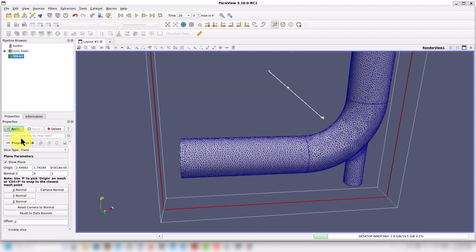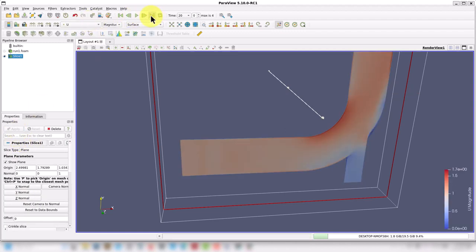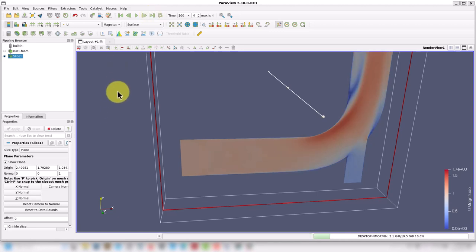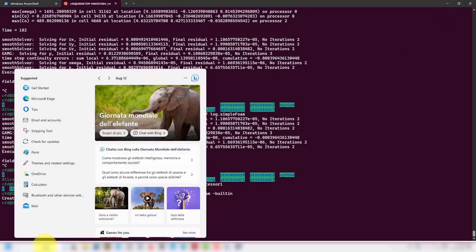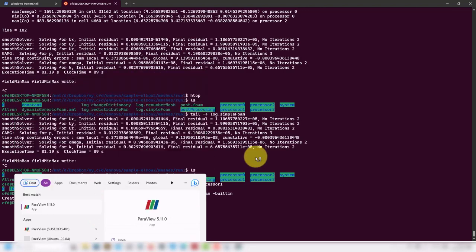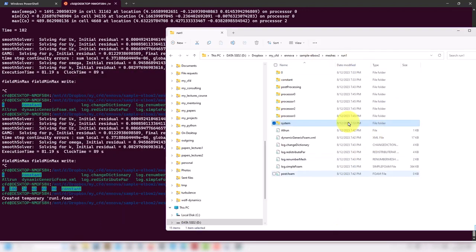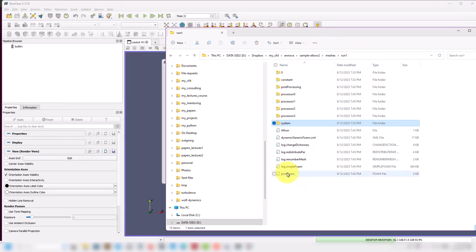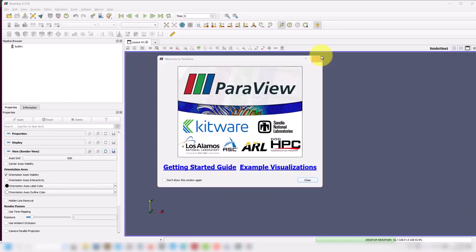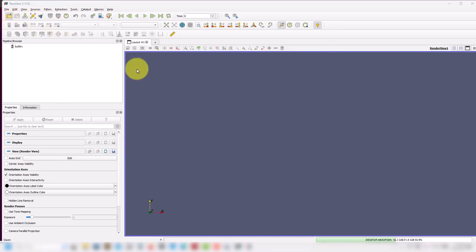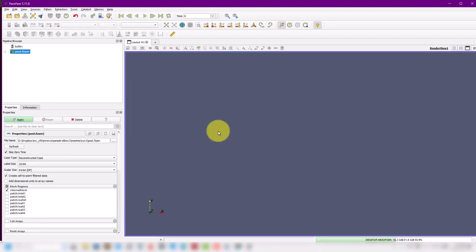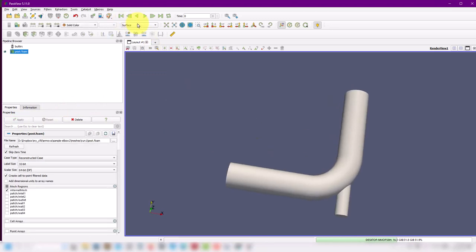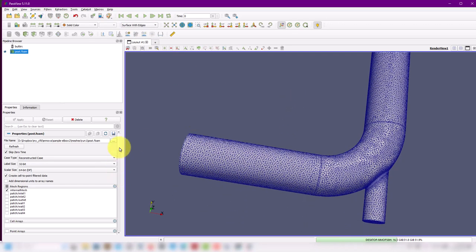Accessing the decomposed solution and then standard post processing. There you go — the last time step. This was in Linux. It happens that I also have Paraview in Windows. Let me launch just to show you the same — it works exactly the same way. You access the directory where you have the simulation, open the post.foam file, and you can do the post processing. I think OpenFOAM on Windows is faster than the WSL version. So I like to use the Paraview Windows version for this. You can see it's a little bit faster and also a cleaner, better version with access to more functions.